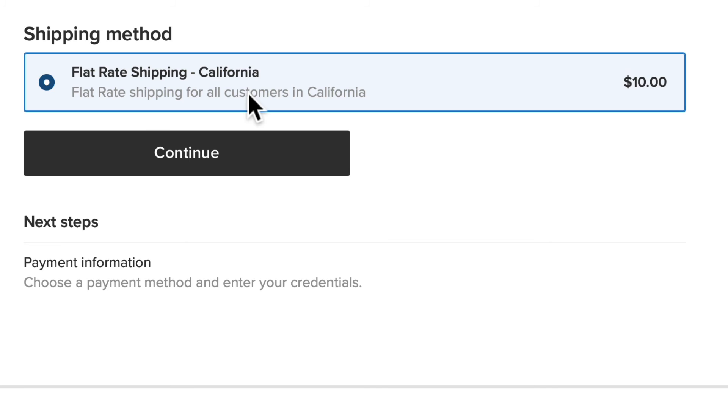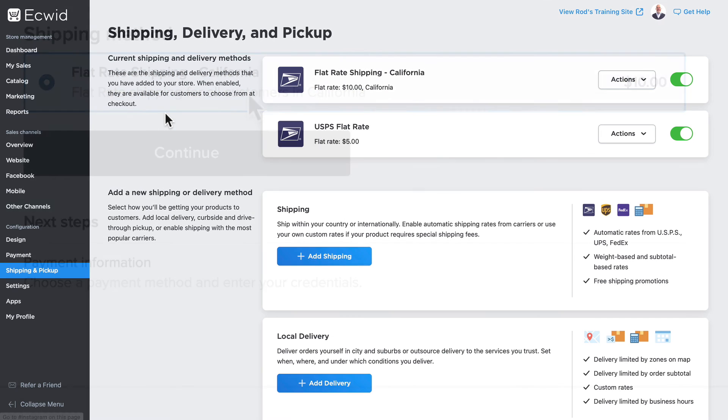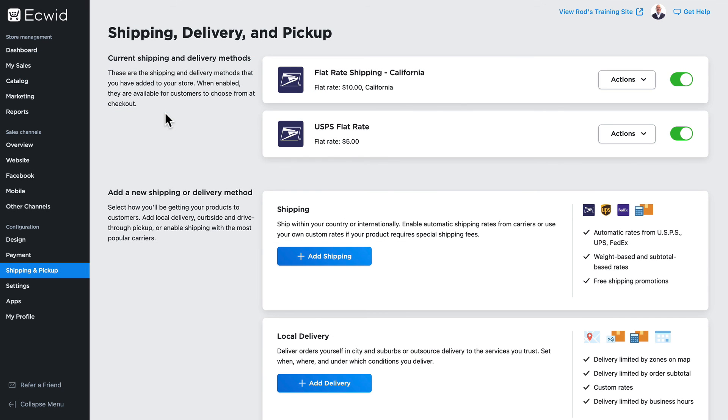So my flat rate shipping method is updated. Anyone who lives in California would be able to use this flat rate shipping method based off of the zone settings I added for California. No matter where my customers are, if I want to use flat rate shipping all over the country or even all over the world, ECWID makes that possible.